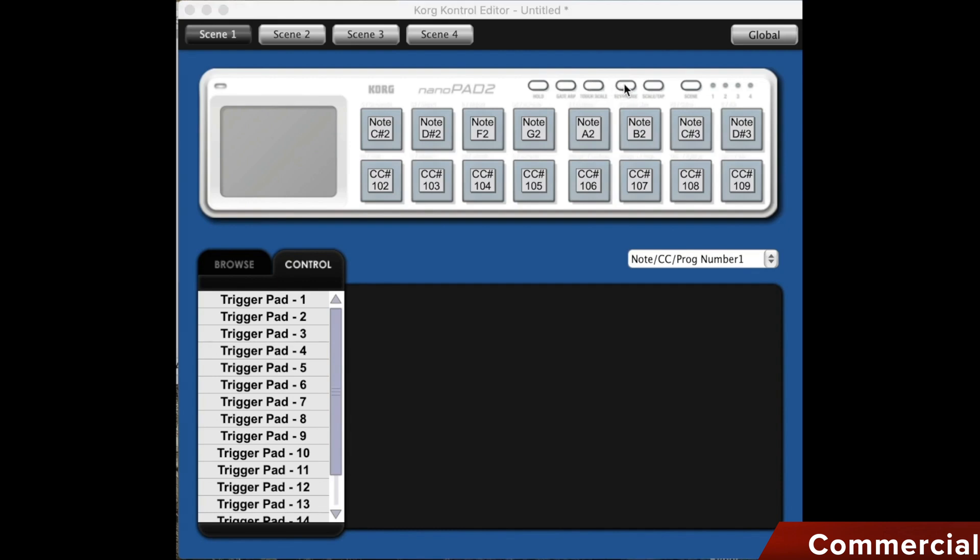In addition, I have the key range button, which allows me to set the key and note range together with a pad in touch scale mode. Then I have the scale tab button, where I can also select a scale with the help of the pad.